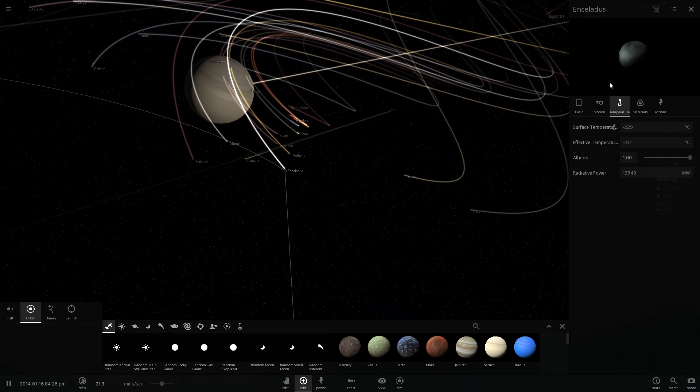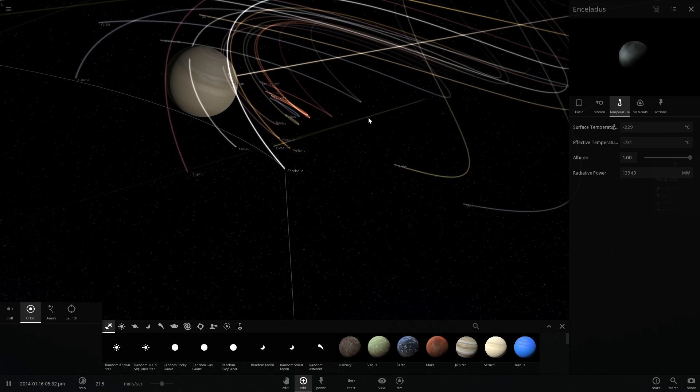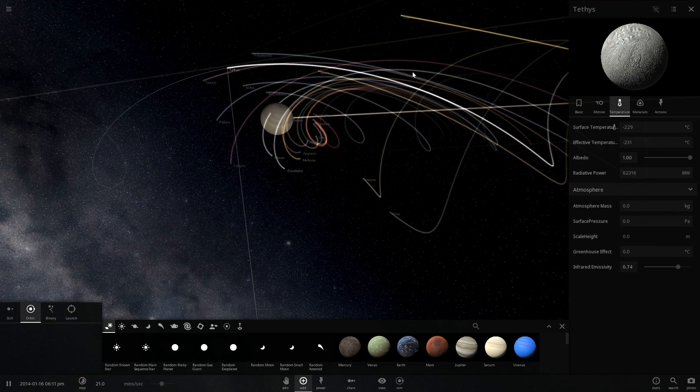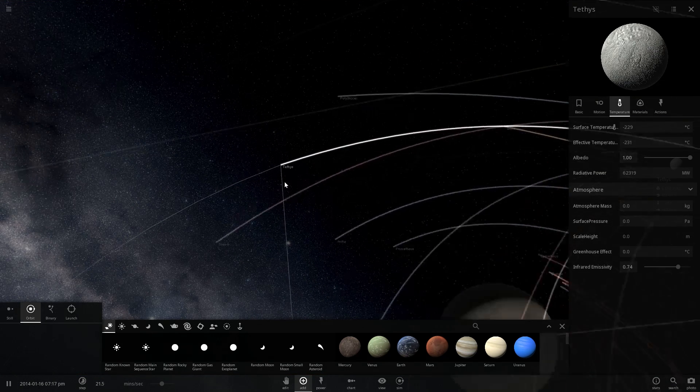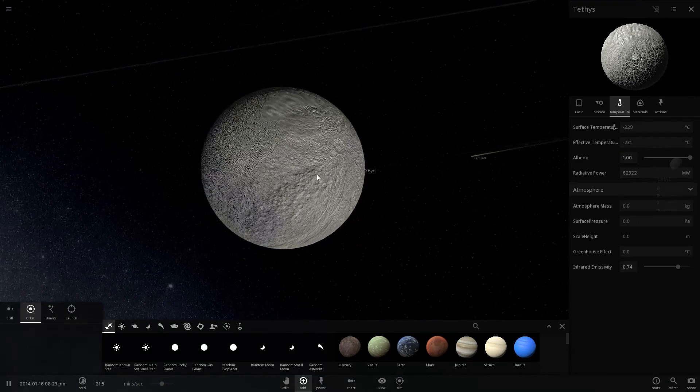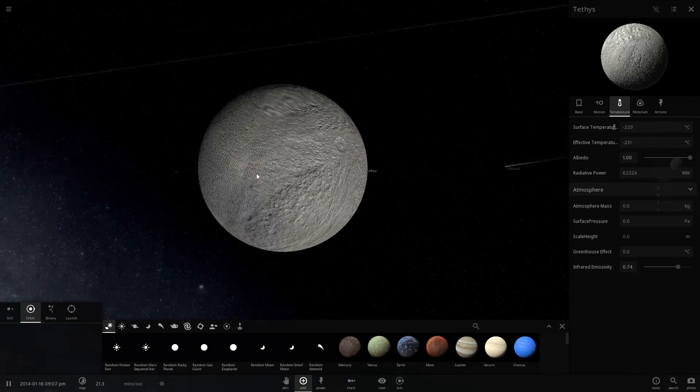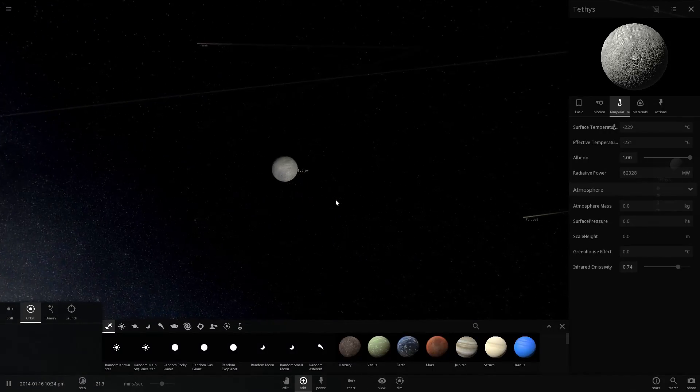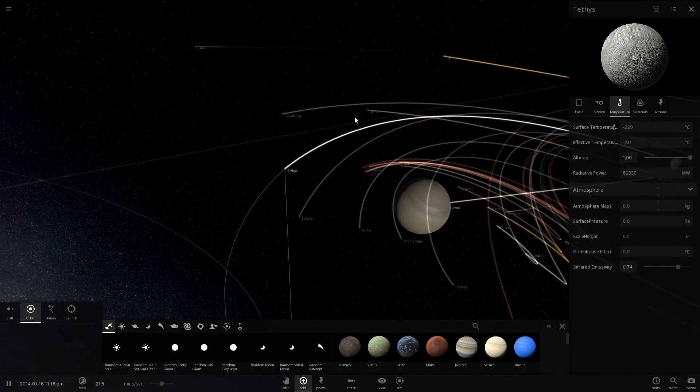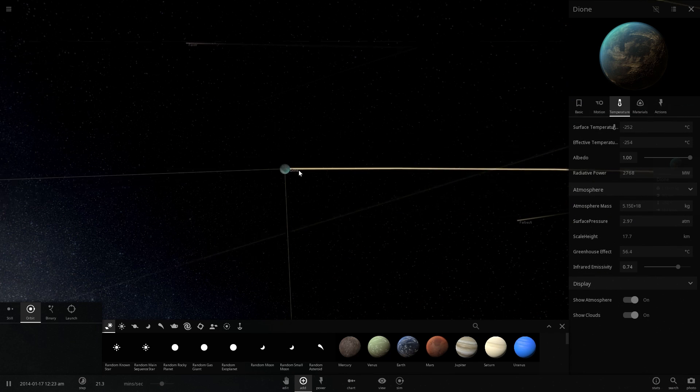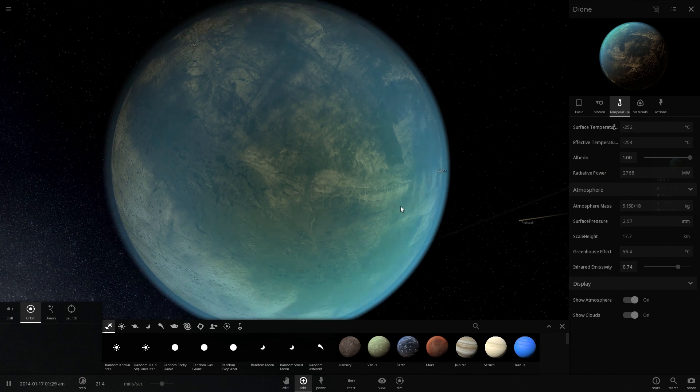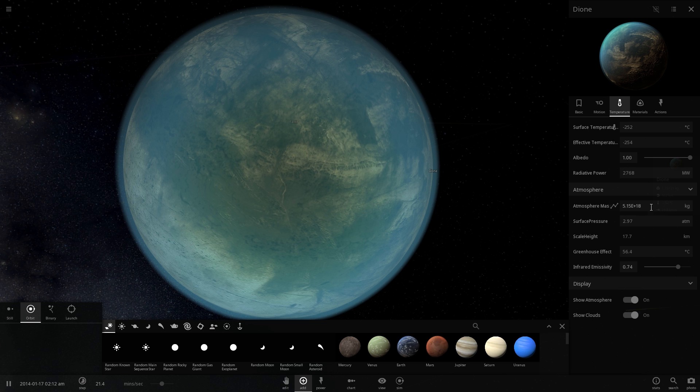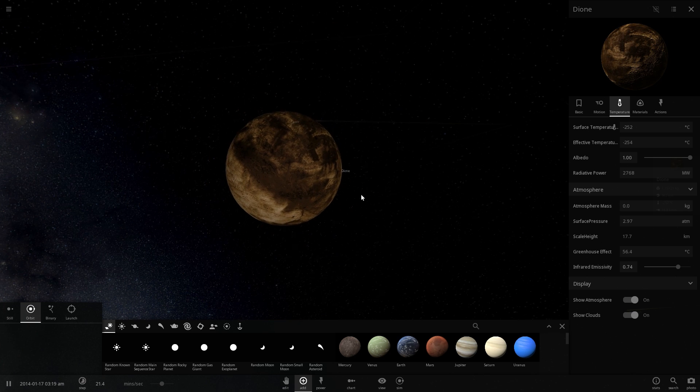So this right here is Enceladus. Then we have Tethys, which is right here. This is what Tethys looks like. It's a very interesting looking object, very interesting looking moon. That kind of actually sort of resembles our moon, but it's a lot more jagged and a lot more rugged. Then we have Dione. Once again, for some reason there is atmosphere on Dione, but it really shouldn't have any. But this actually looks very beautiful with the atmosphere. But we're going to remove that, making it more realistic looking.